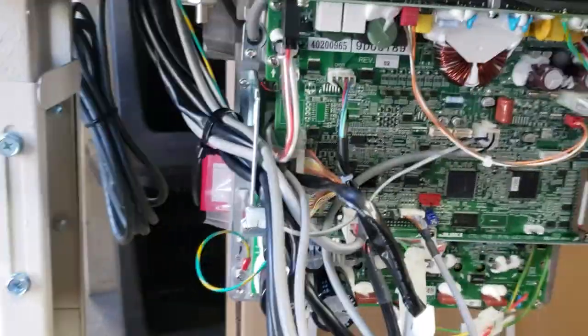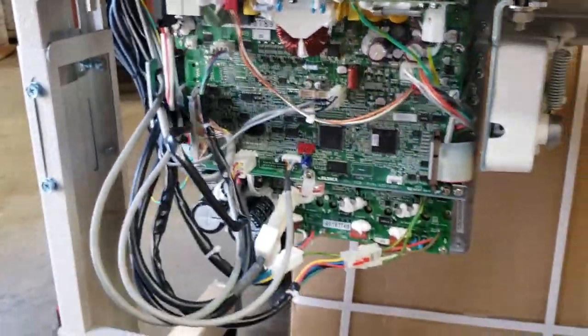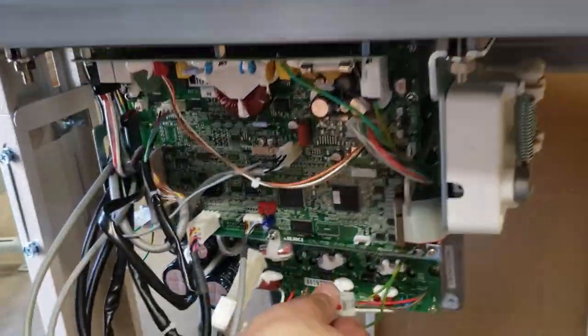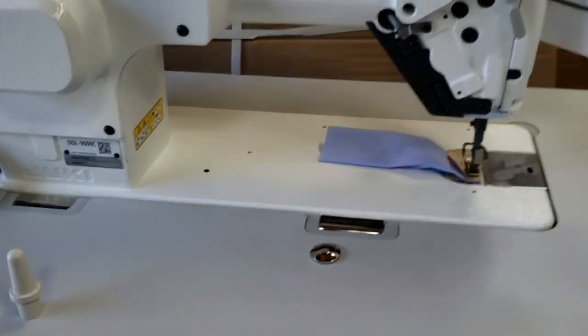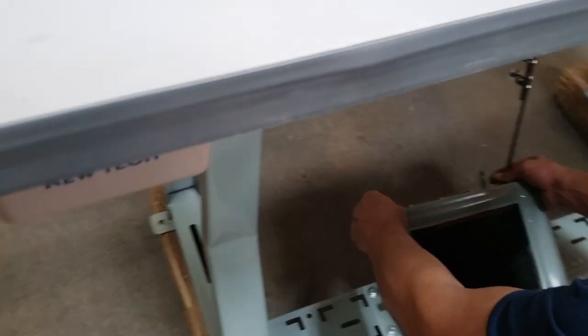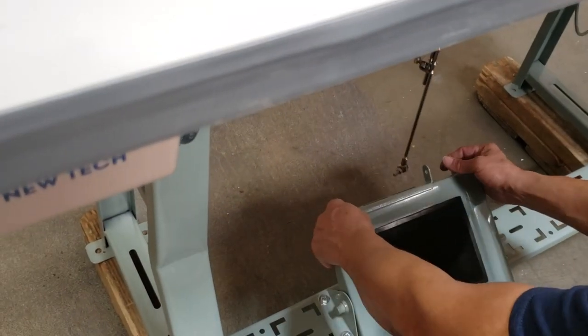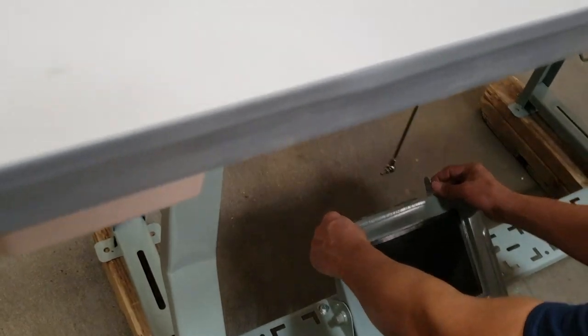And we're going to put on the thread stand and try the machine. So on the K-legs we're trying to put on the pedal.